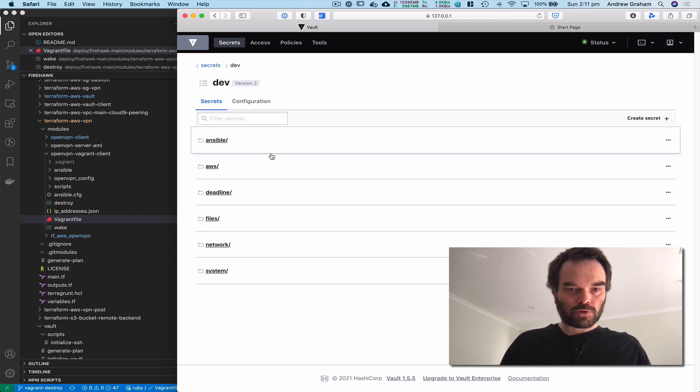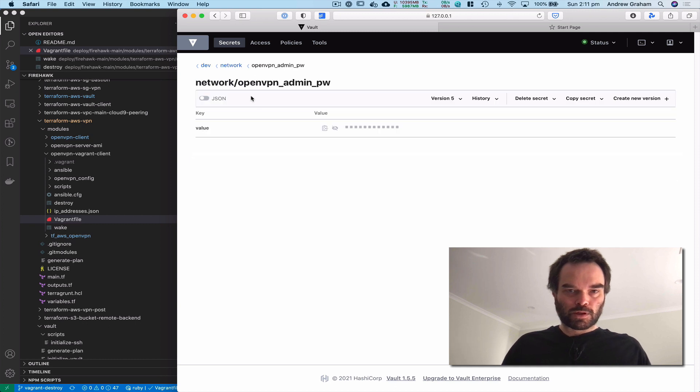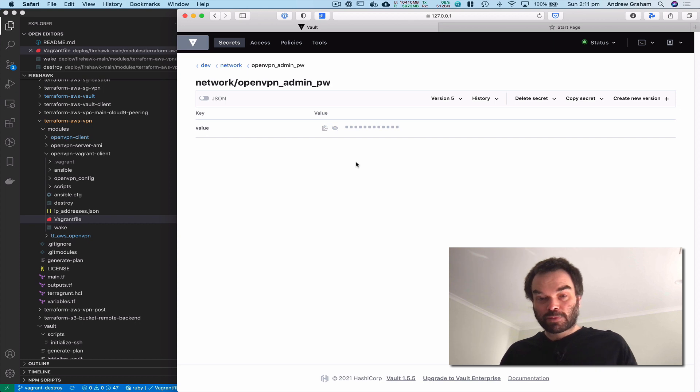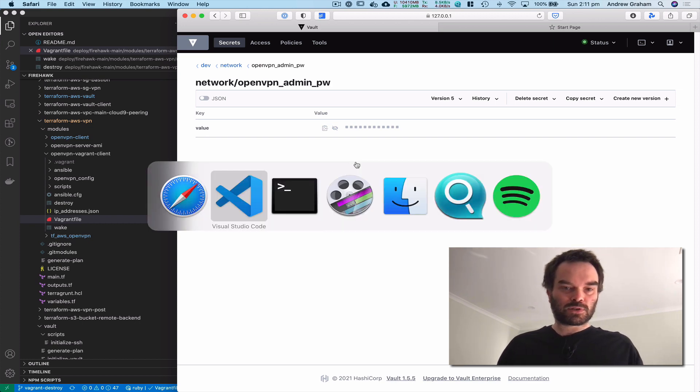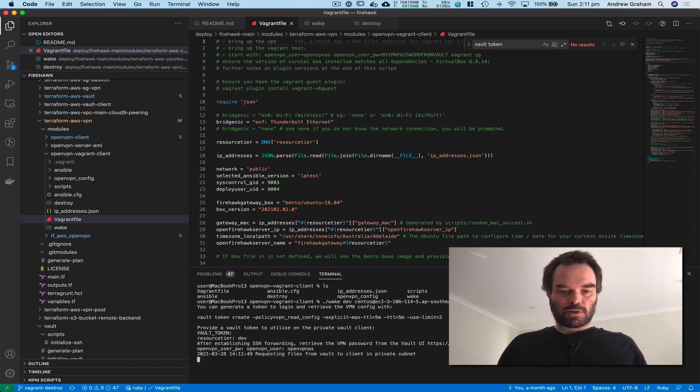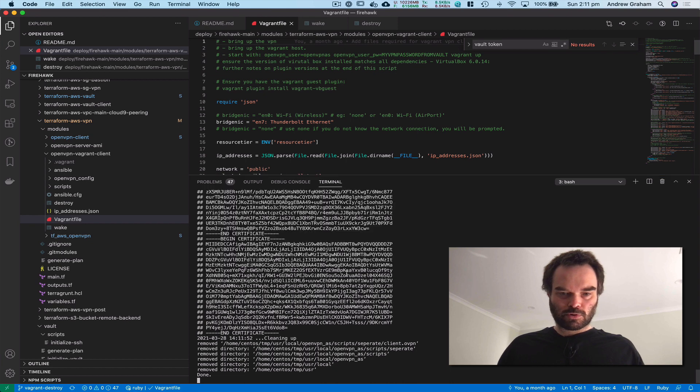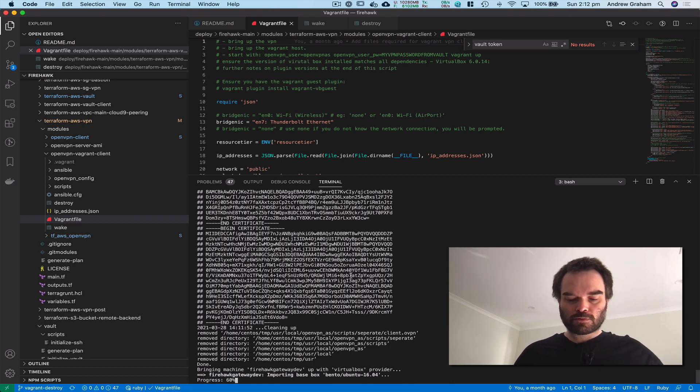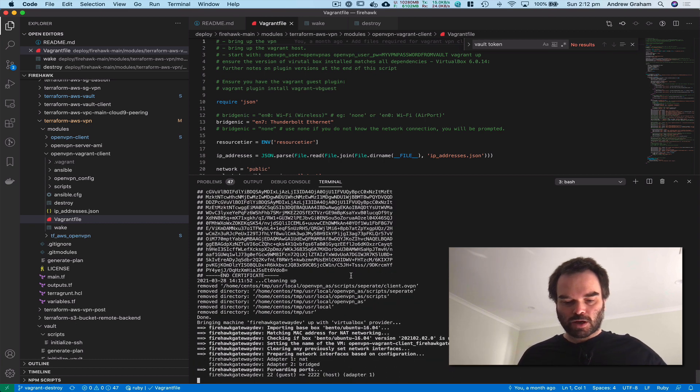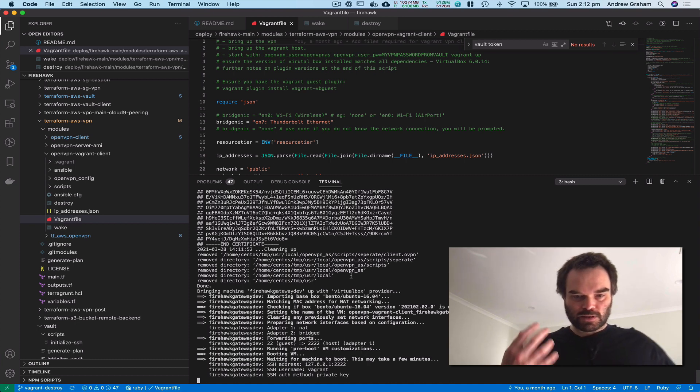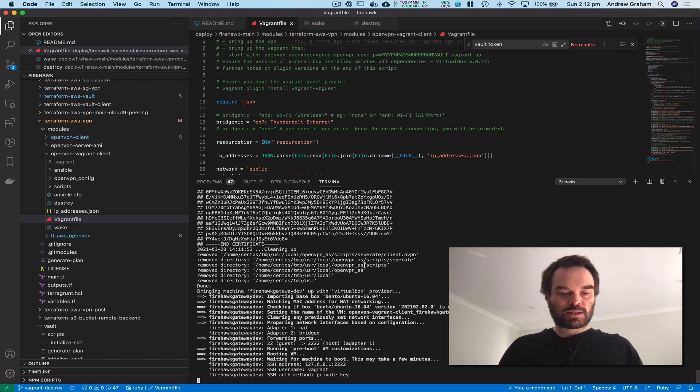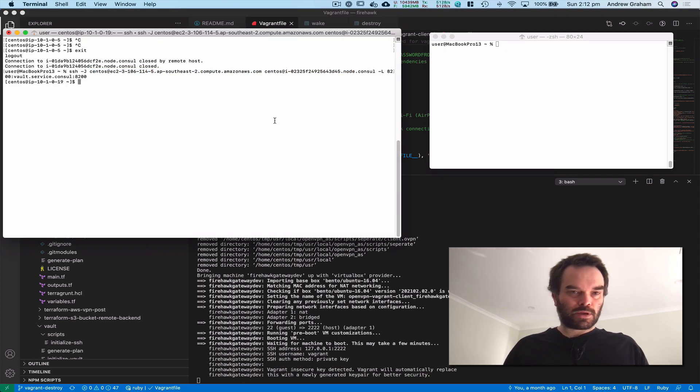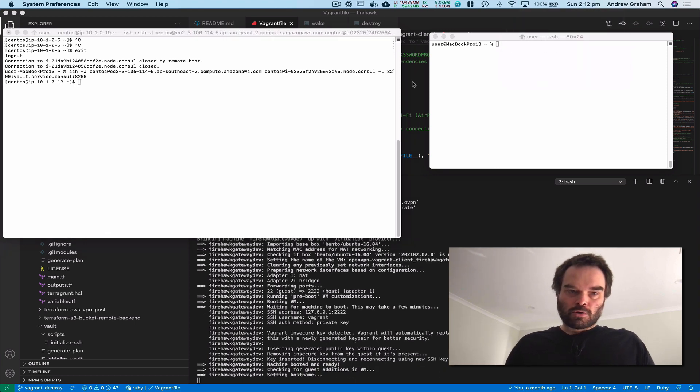Then we're going to provide the OpenVPN user password. When we jump into the dev environment under the network path, we're going to copy our dynamic password. That password was automatically generated by the VPN when it started. What's happening now is this script's automatically jumping into that private host. It's acquiring the certificates required to spin up the VPN and it's also configuring the VPN, setting up the VPN config with that password so that this Vagrant virtual machine will automatically spin up as a configured VPN to our remote network. It takes a couple of minutes.